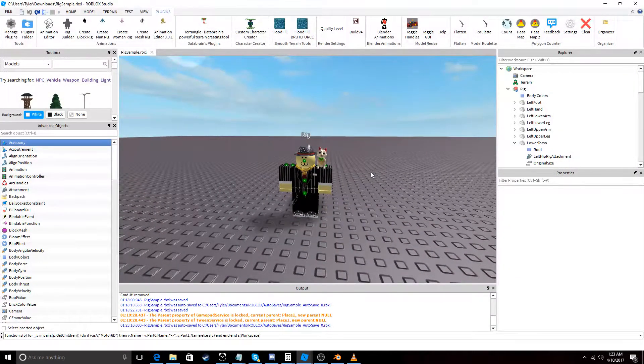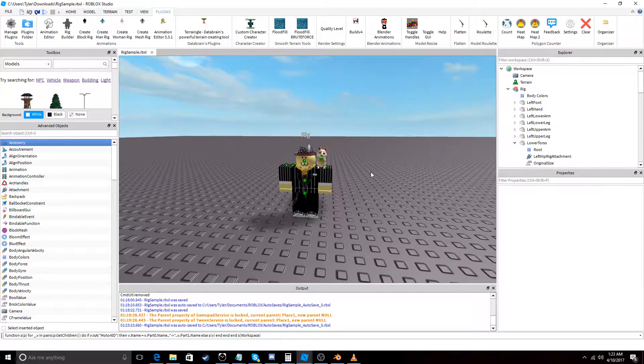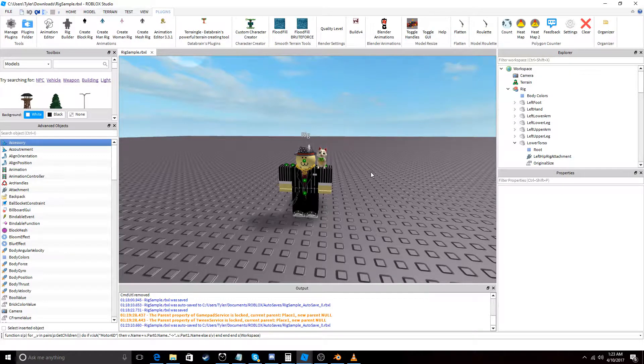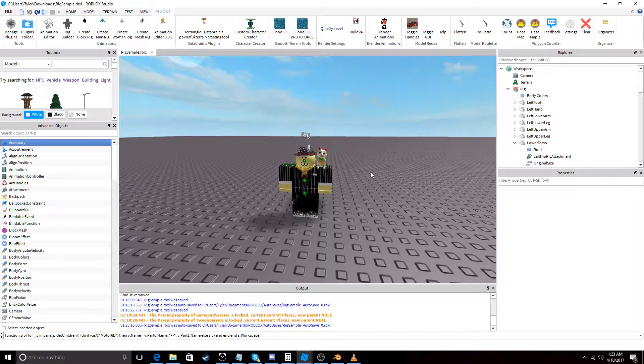Hey guys, today I'm going to show you how to use Splendor Animations, or Dennis' plugin, to import motion capture data and animations into your Roblox rig.